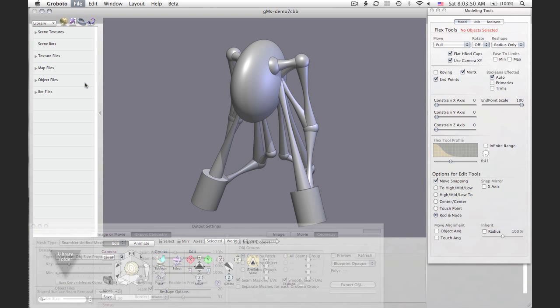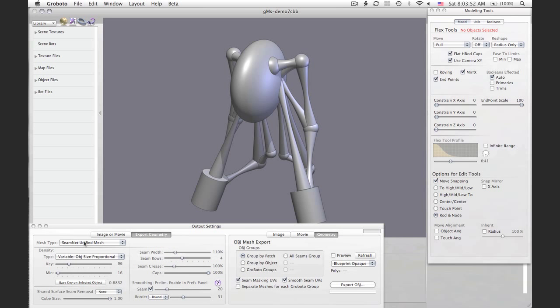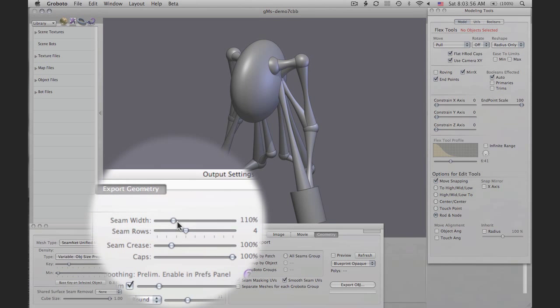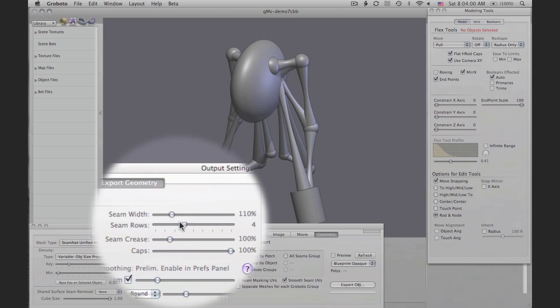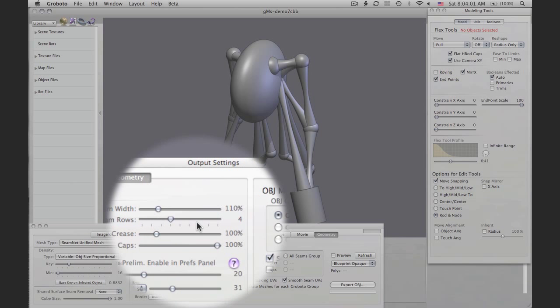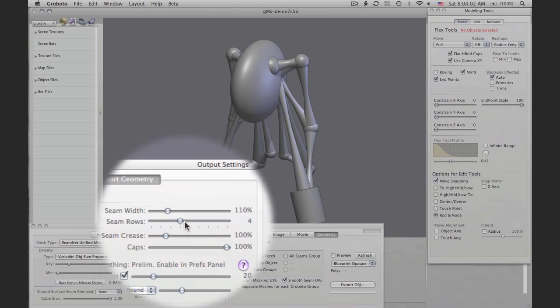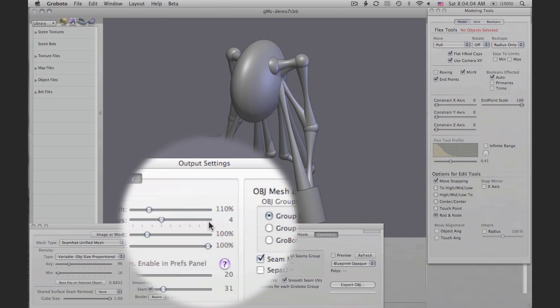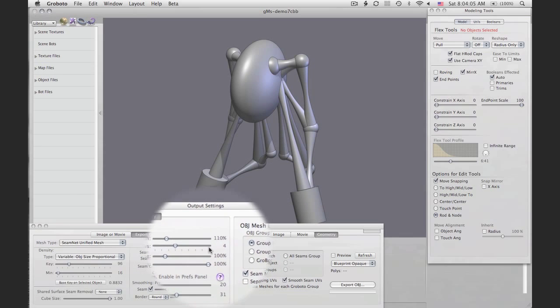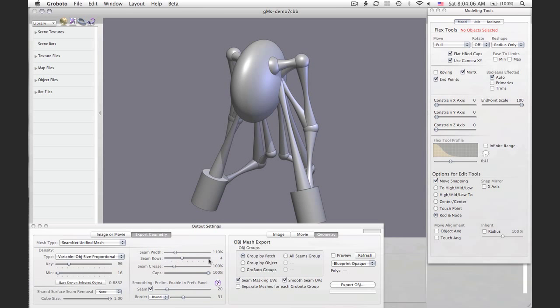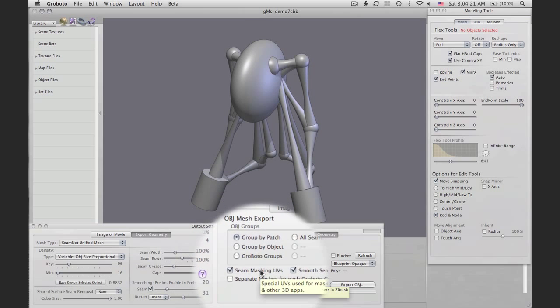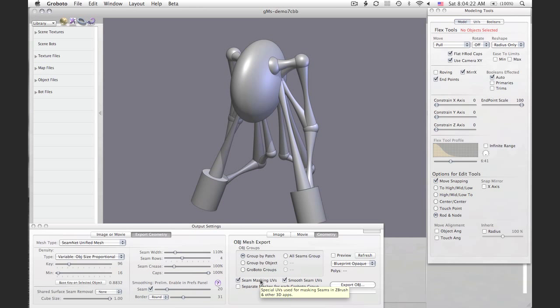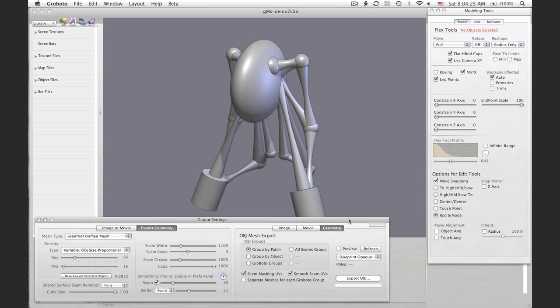We're back to the saved model here, and it's set up for fairly high density mesh output which will support what we're doing. It has a fairly wide seam width, and the seam rows are four. That's important—having some extra seam rows, it's like an edge loop, will help us do some of the sculpting that we want to do. We've got smoothing turned on, and very importantly, we've got these seam masking UVs and smooth seam UVs boxes checked.